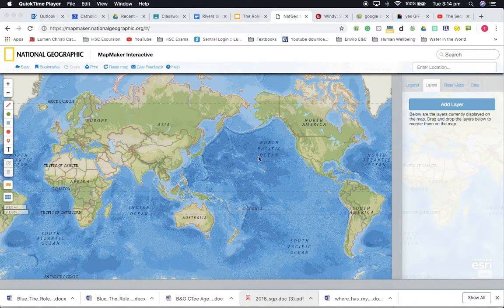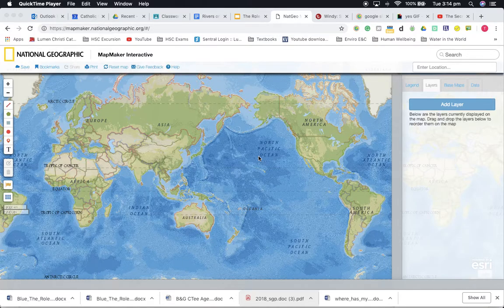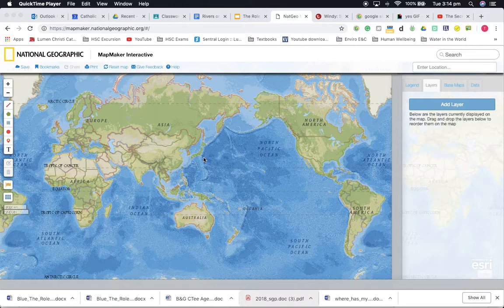Hello, this is a quick lesson on ocean currents and the way that they impact on temperature. They help to stabilize temperature around the world. Let's get to it.